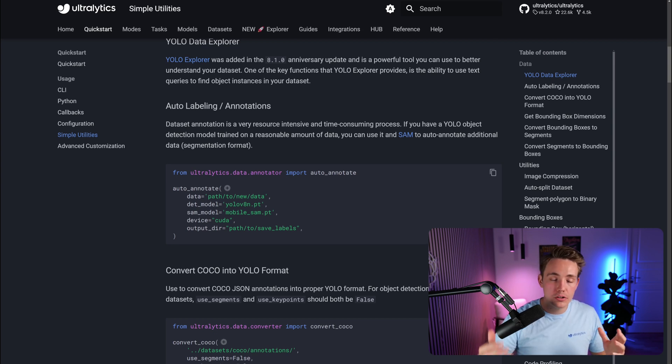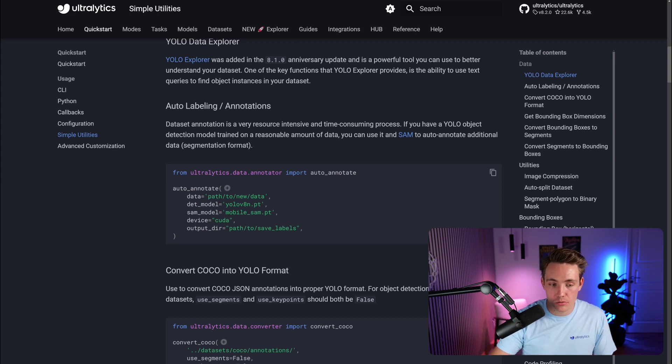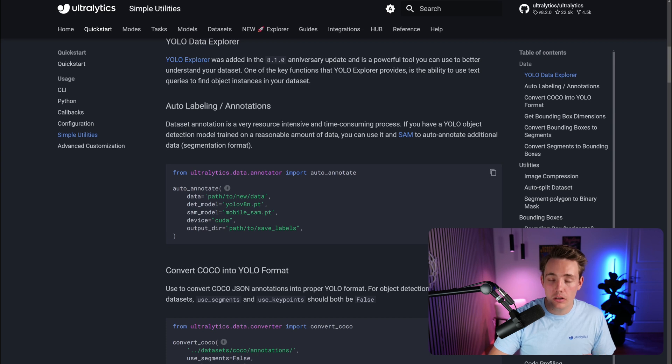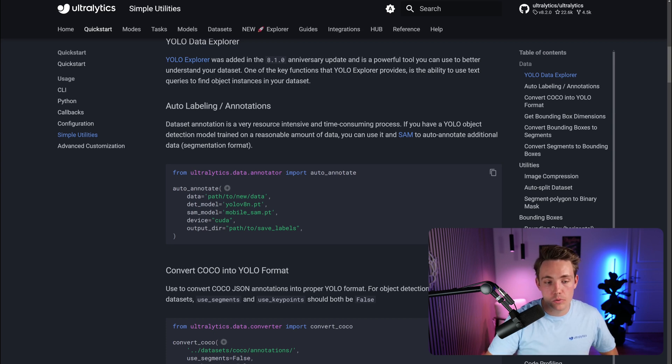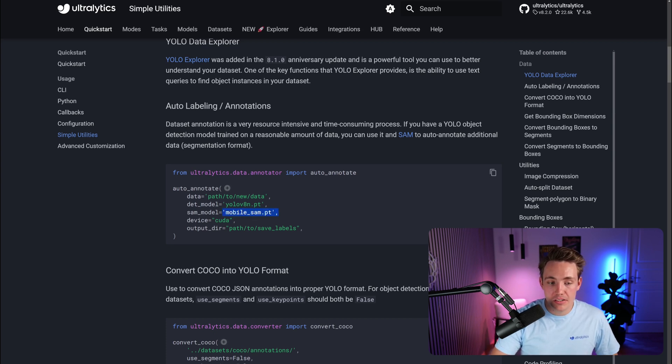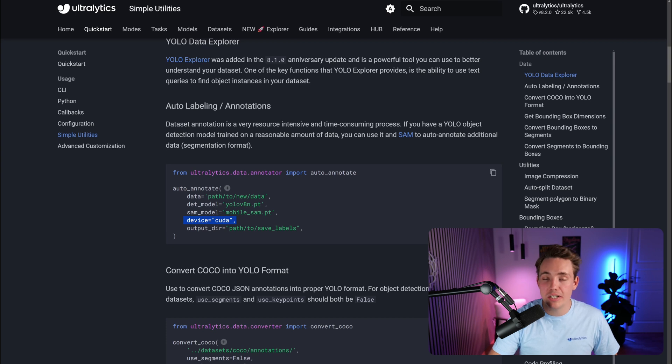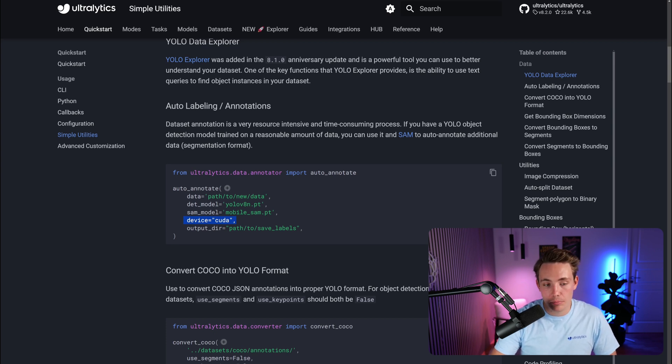This can be done with object detection, segmentation, and so on. We also need to pass in the SAM model if you want to do segmentation, like mobileSAM.pt, the device here CUDA, and also the output directory for our saved labels.